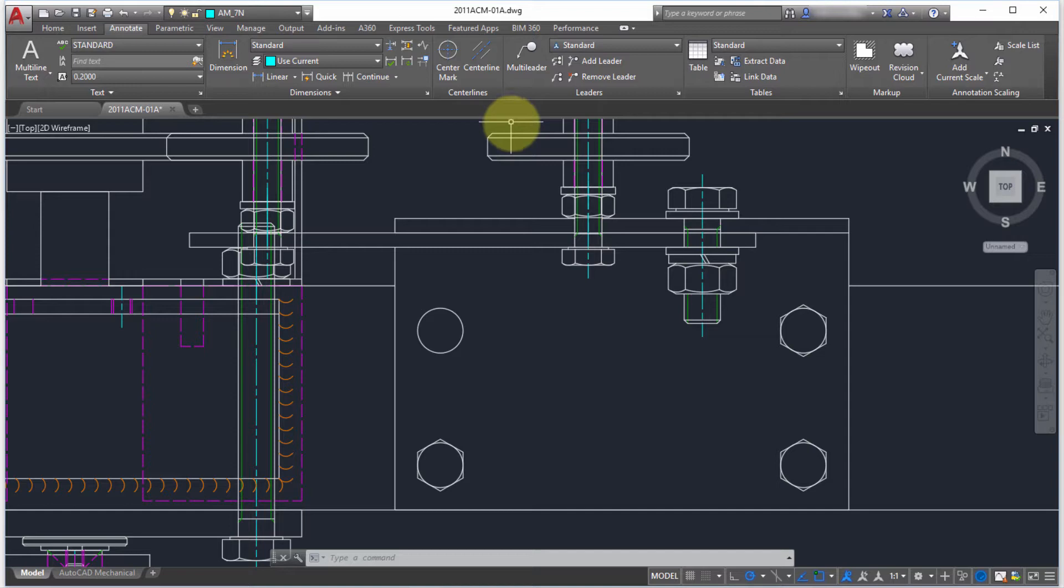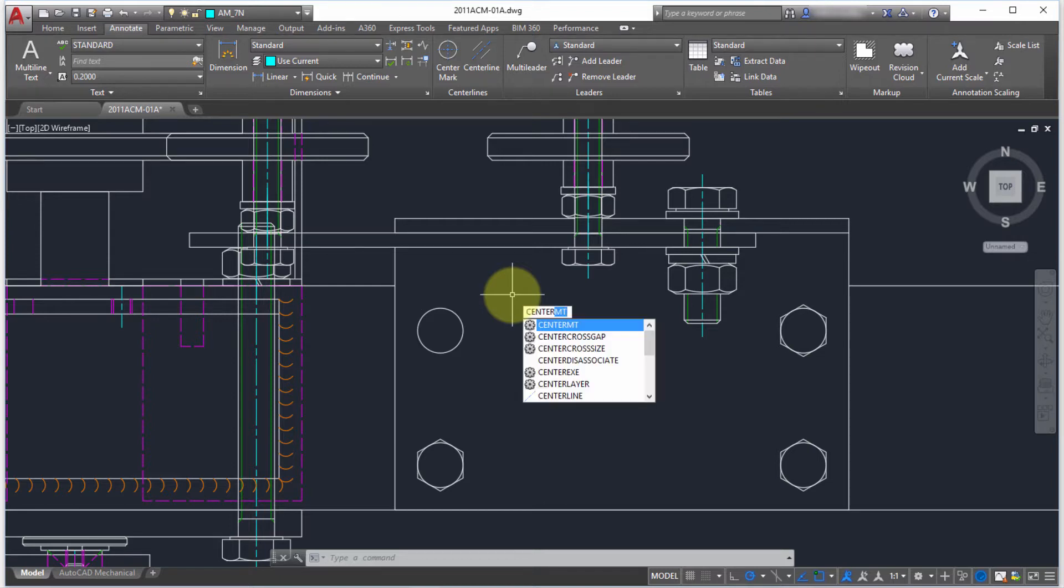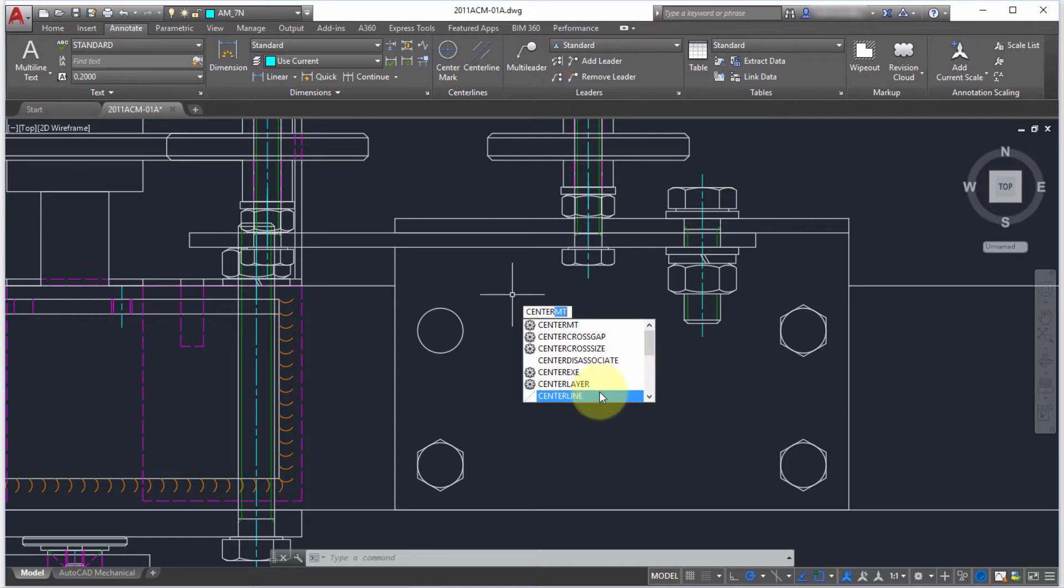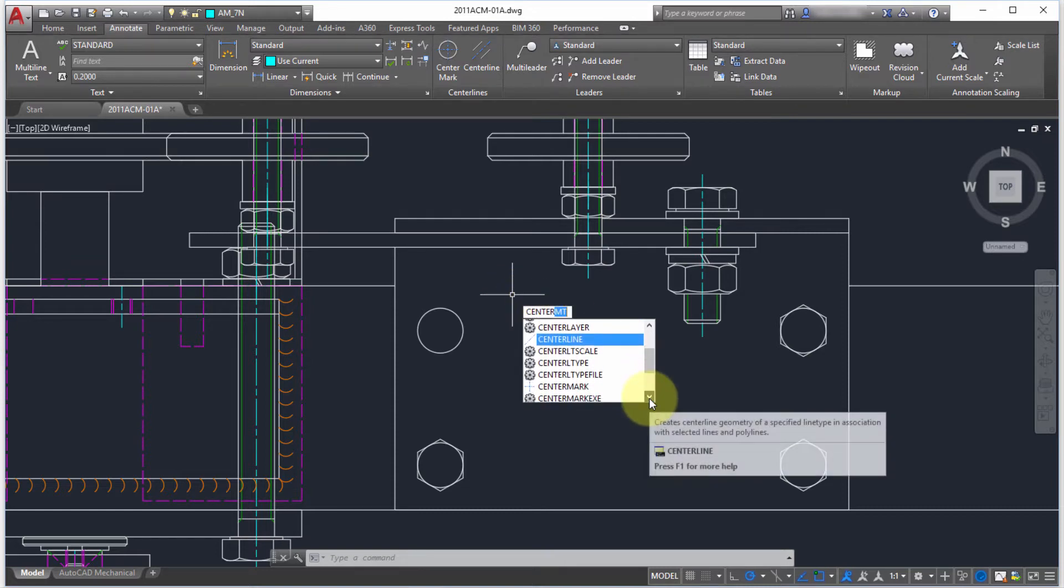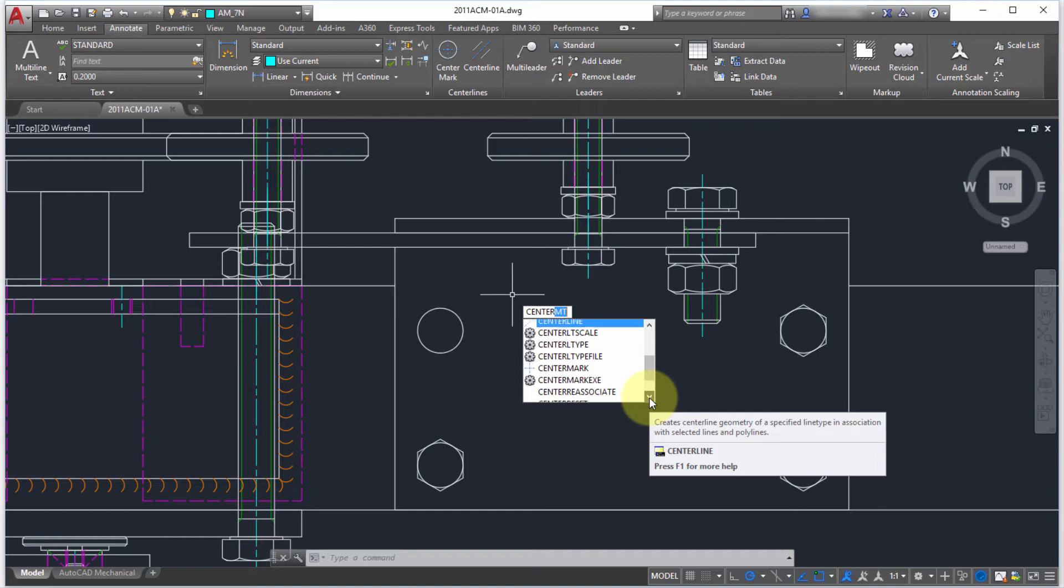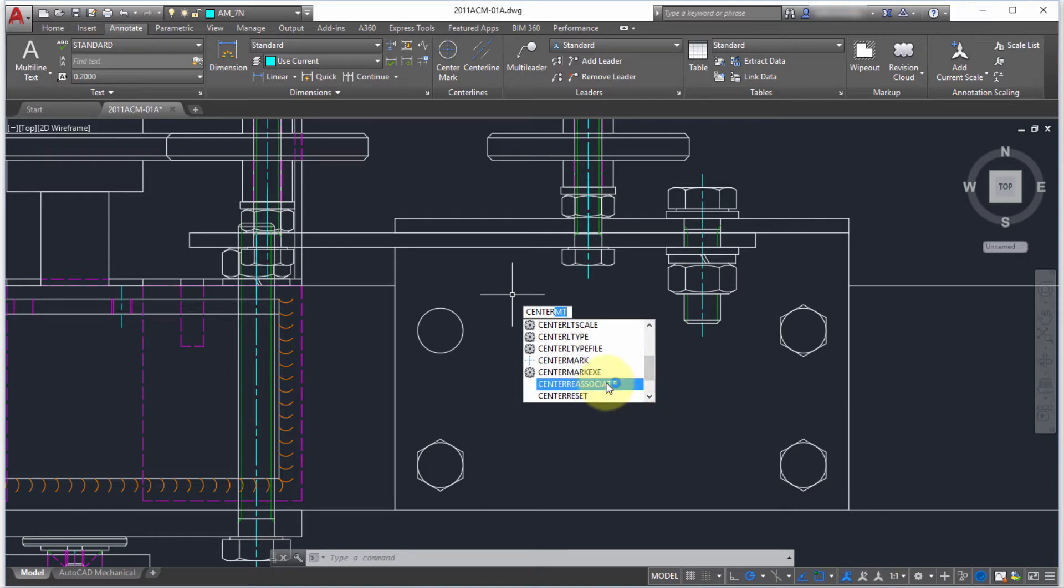Before I launch this, let's take a look at a couple of the new system variables that we can use. I'm going to type center and notice there's the center cross gap, center cross size, center layer, center lines, and all these functionality. There is the new associative option so the centerline center mark will actually become associative to that object.